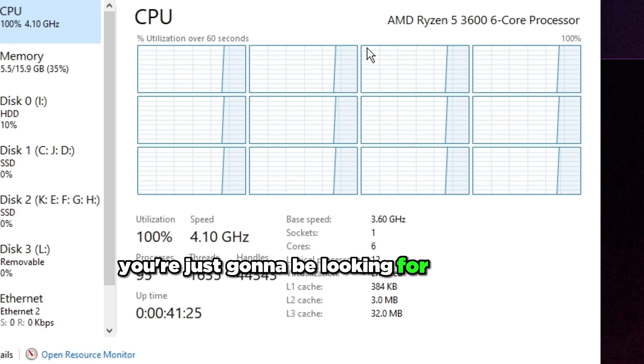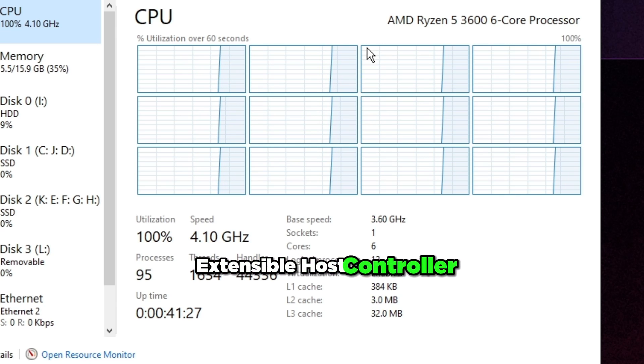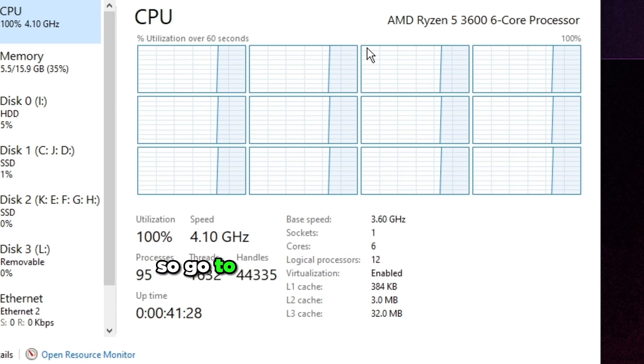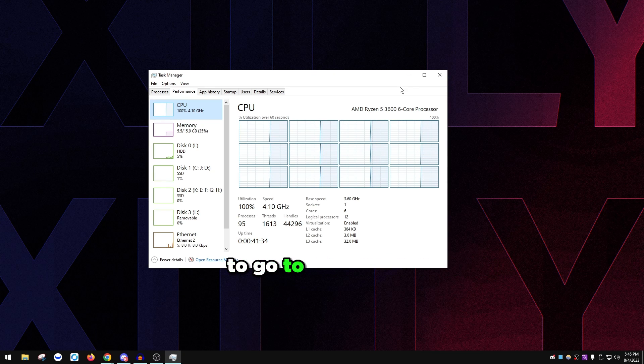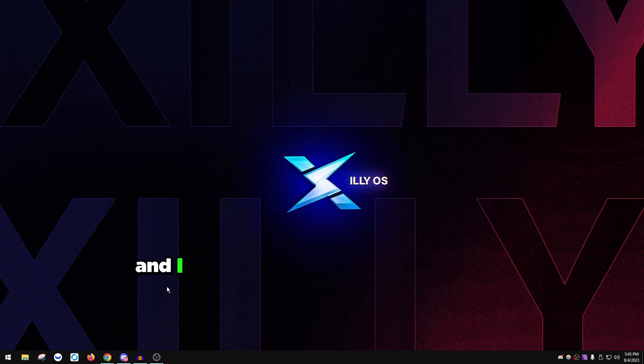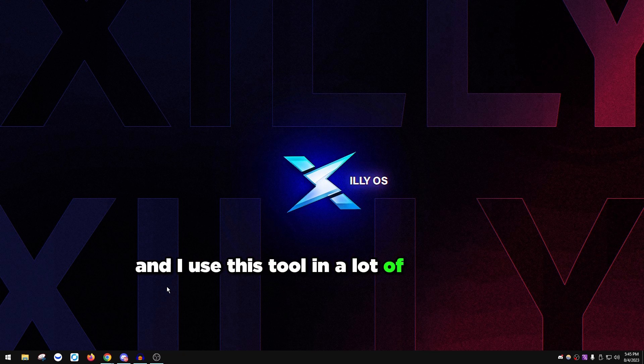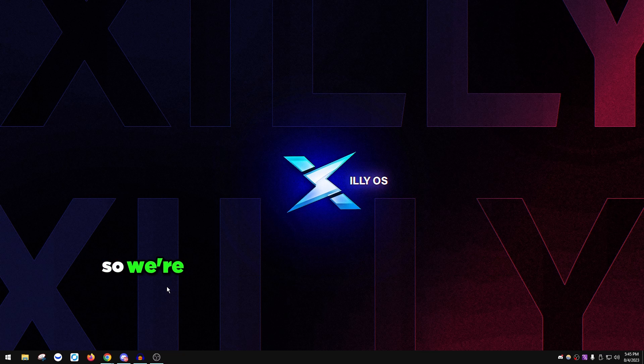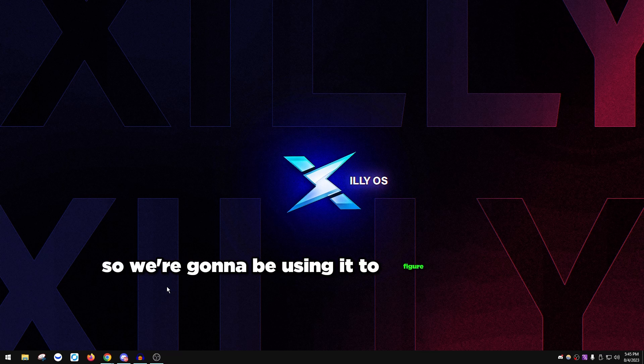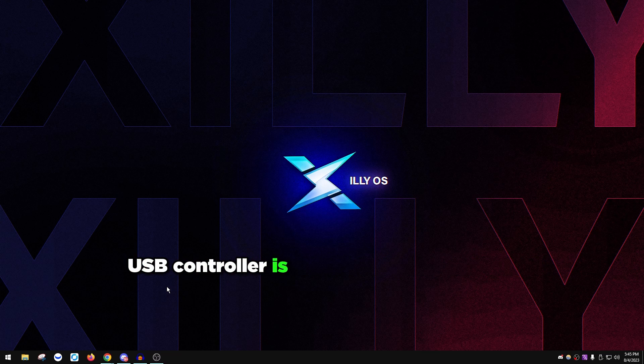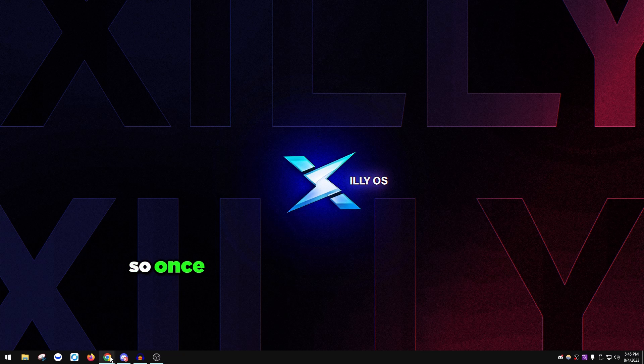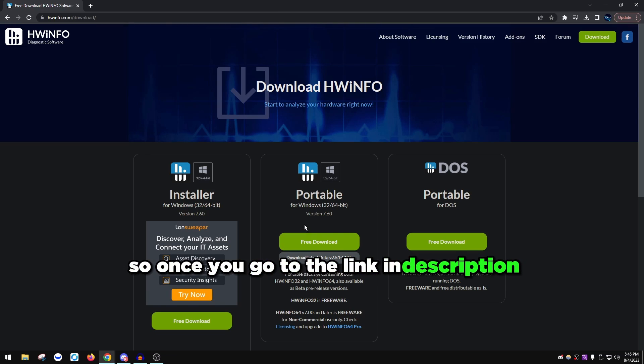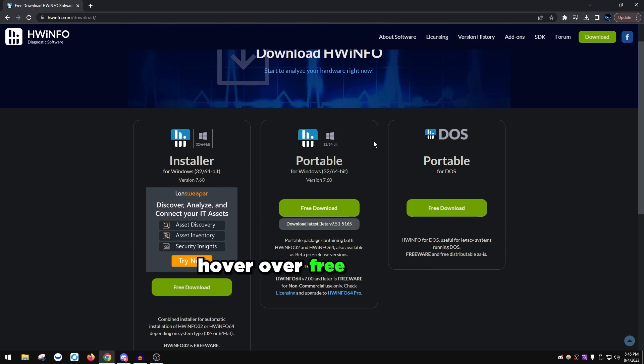Go to the link in the description to go to HWiNFO64. I use this tool in a lot of my videos and a lot of information is shown in this tool. We're going to be using it to figure out which USB controller is the best one for our PC. Once you go to the link, hover over Portable, hover over Free Download, just click Local and it'll start downloading.